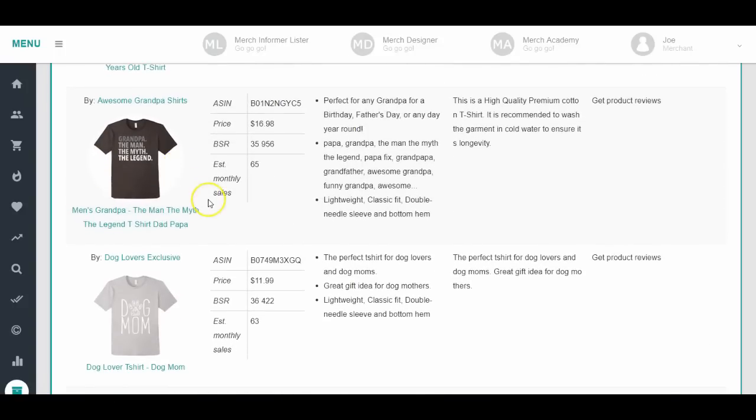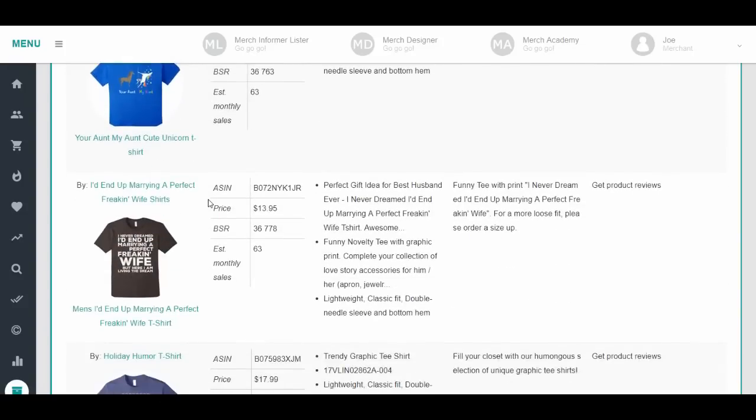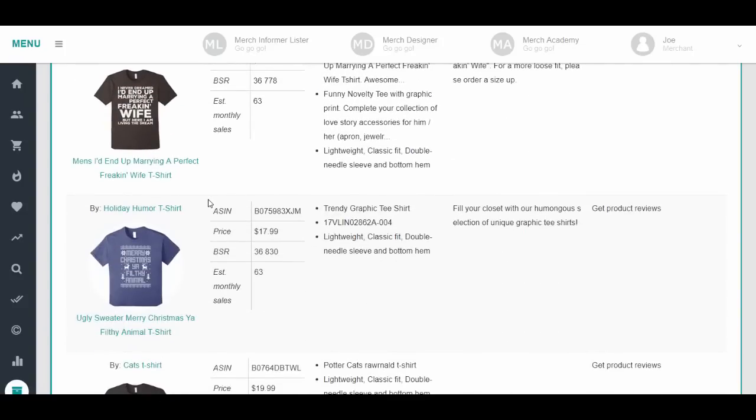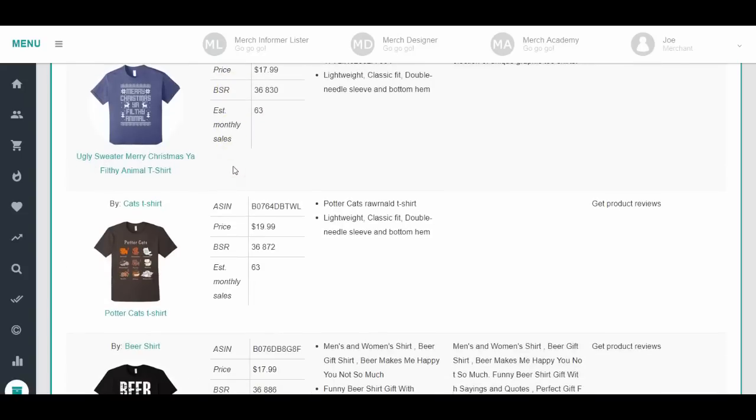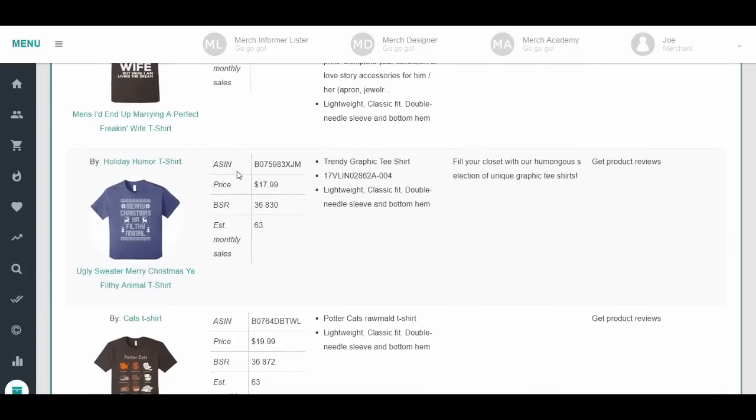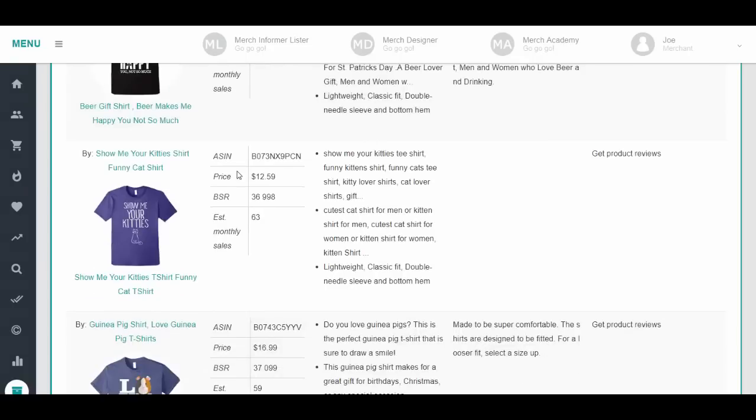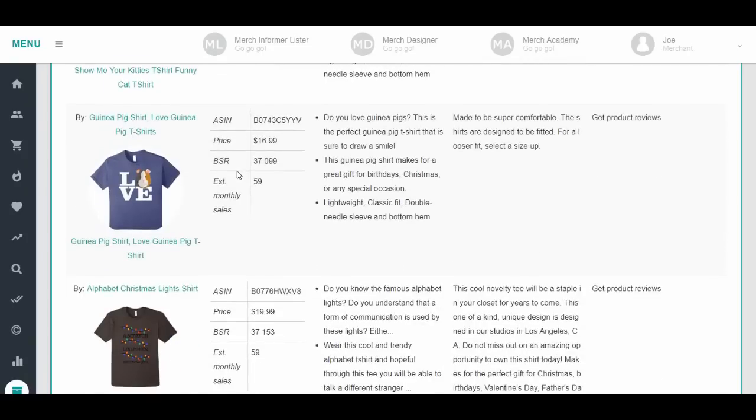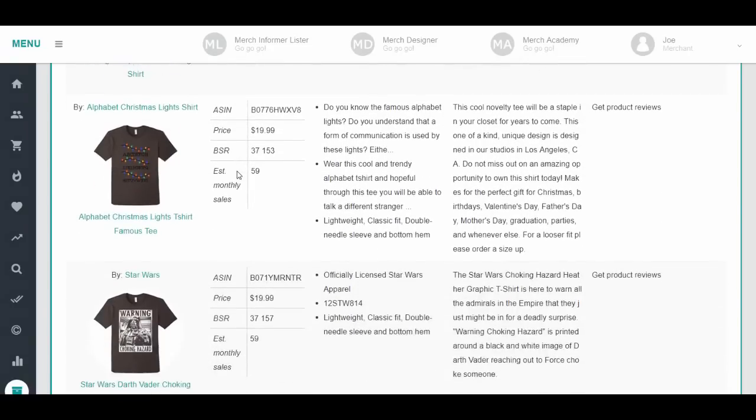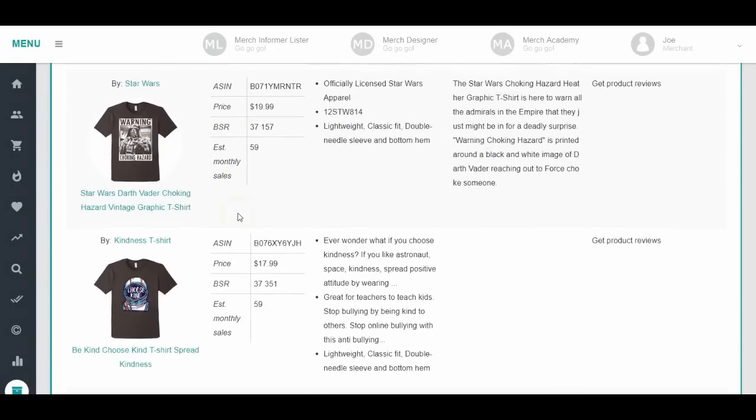A lot of grandparent shirts is selling. A lot of wife husband shirts, ugly Christmas sweater themes, Christmas light theme.